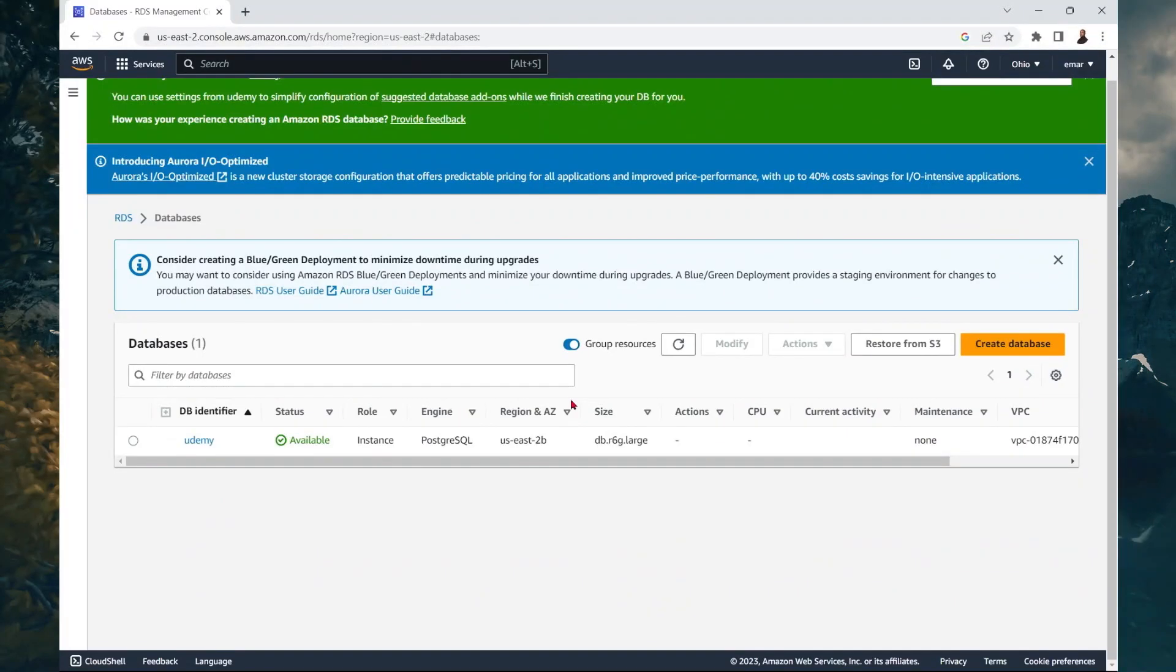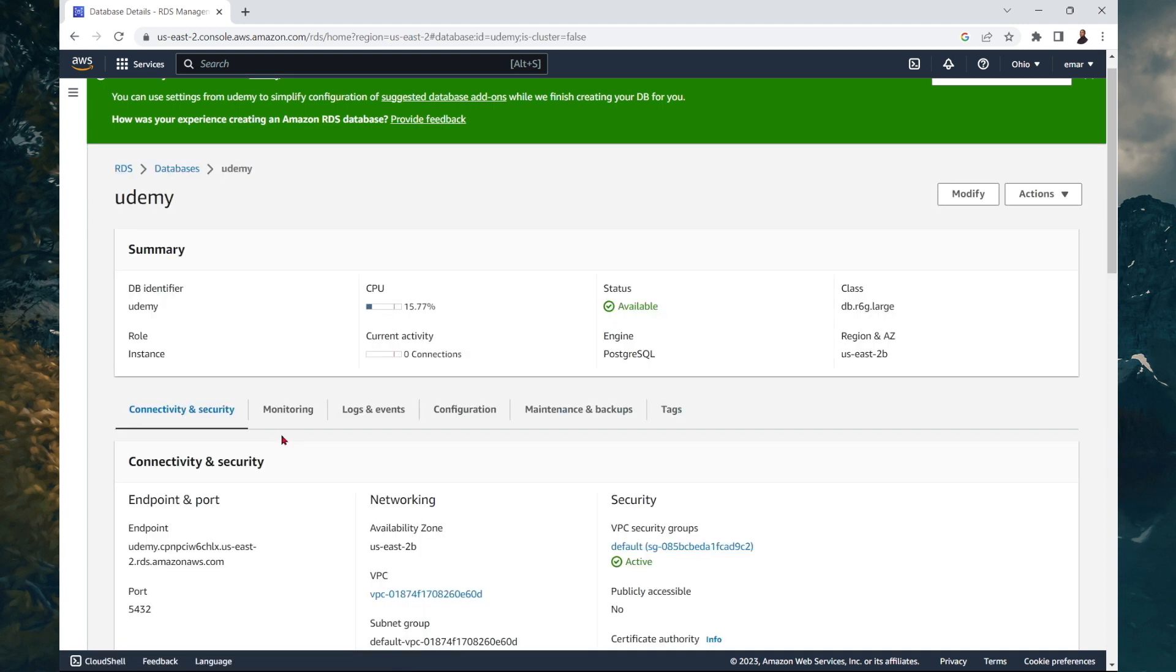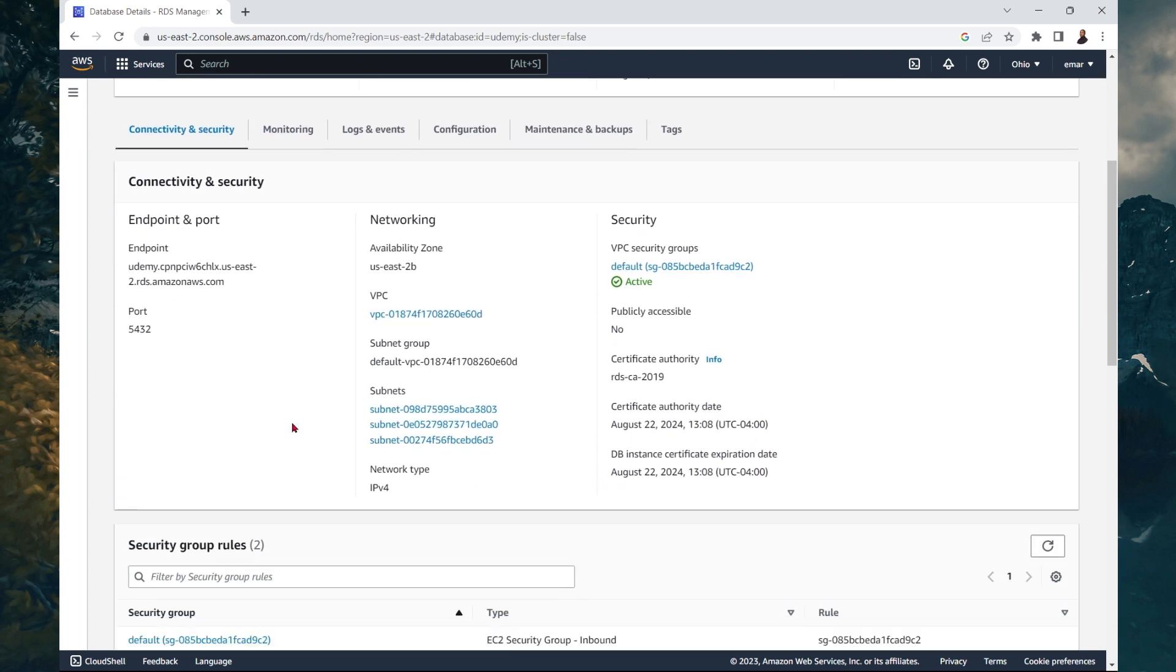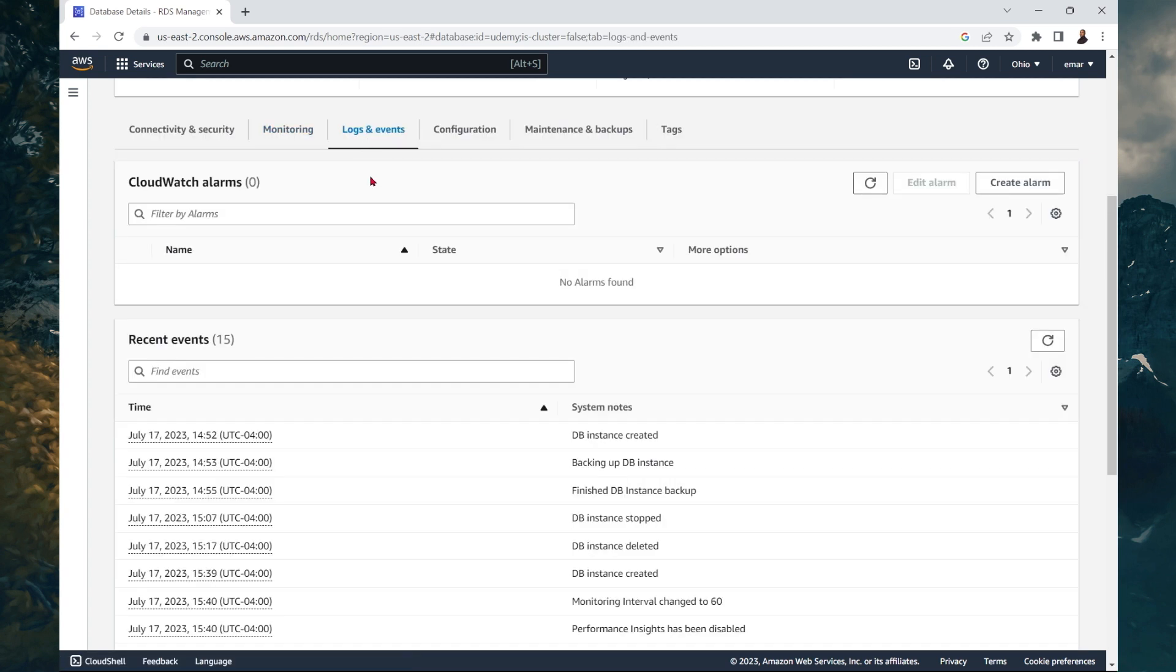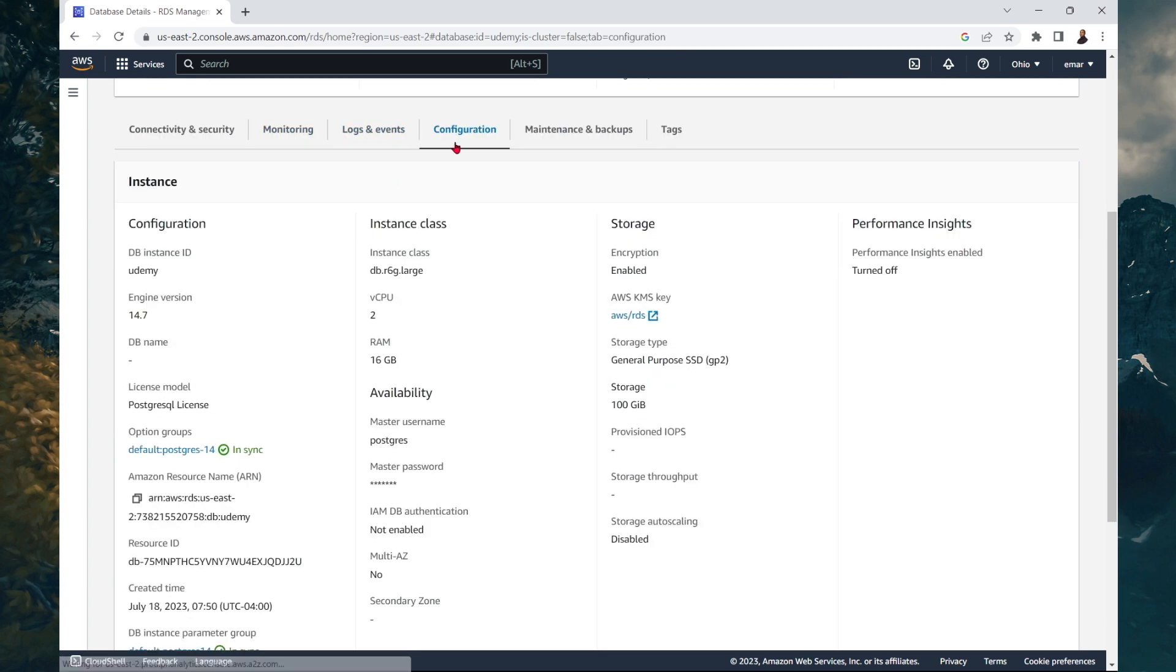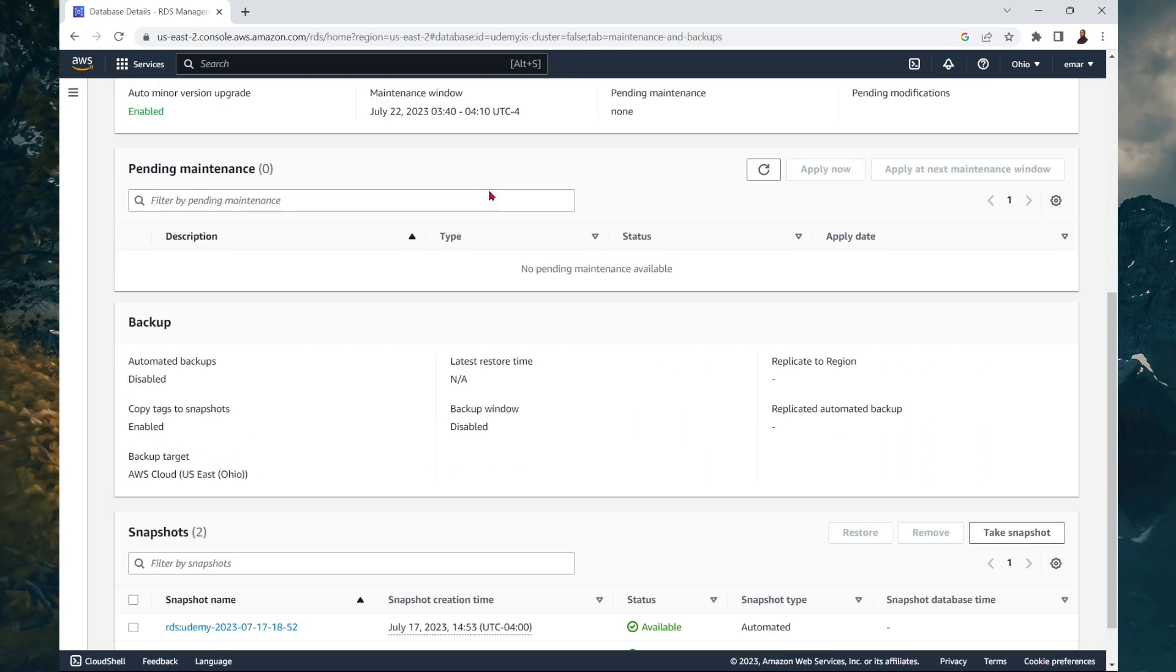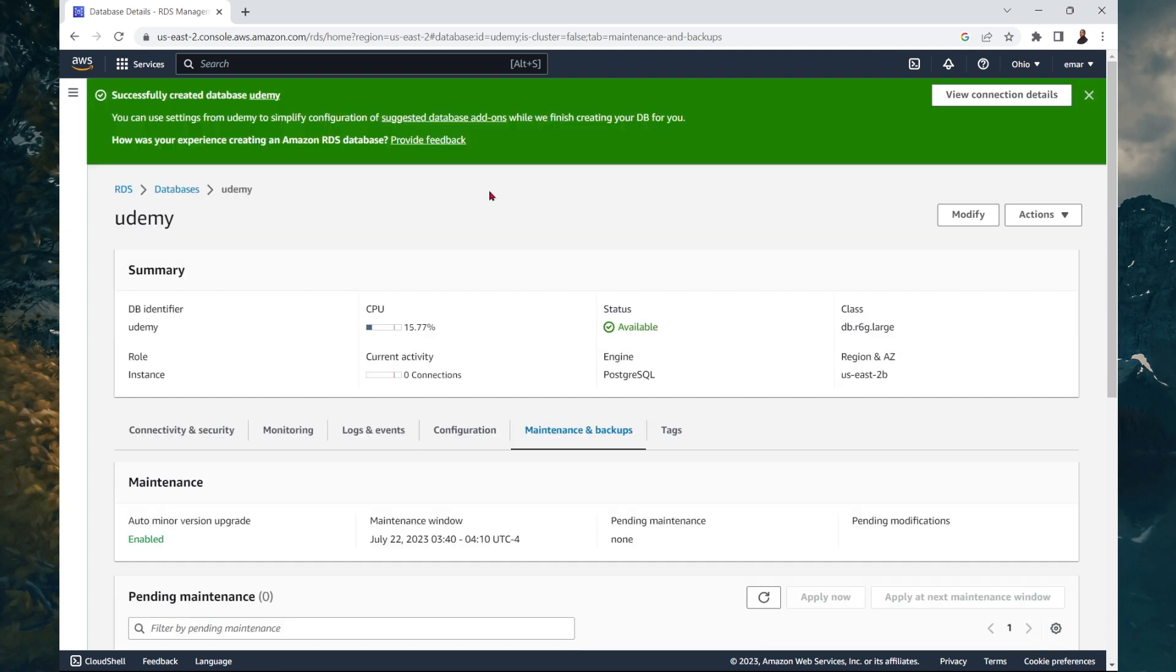So the database creation has been completed. To get an overview of your database, select the database identifier. And it will take you to the overview page. So you can find your connectivity and security settings, your monitoring tab, your logs and events, your configuration, your maintenance and backup. All of this cool stuff. In the next lecture, we're going to be taking a look at how you can start, stop and modify your instance.